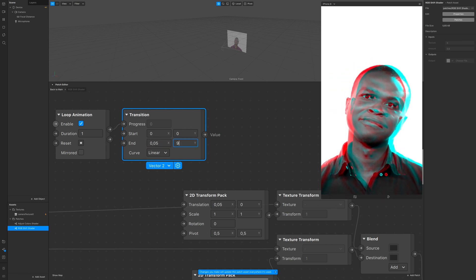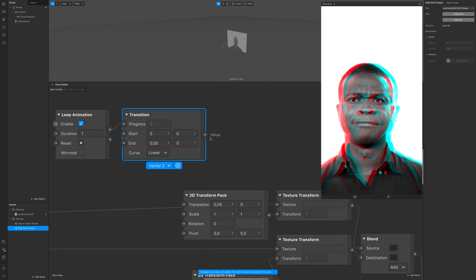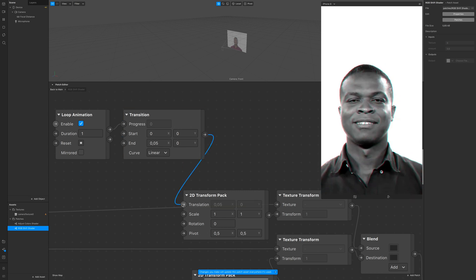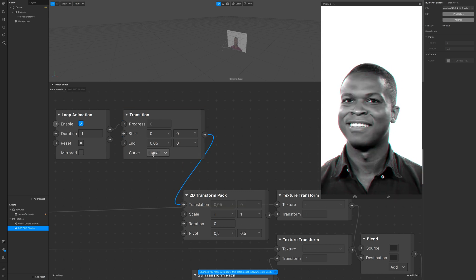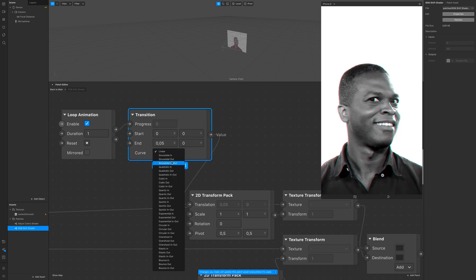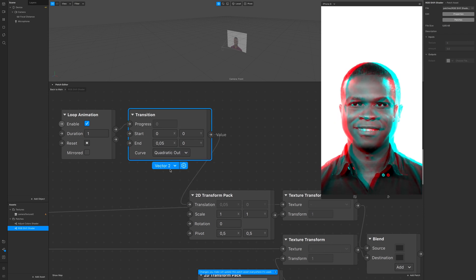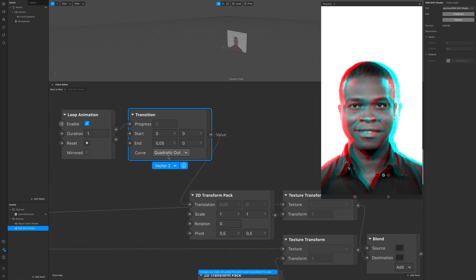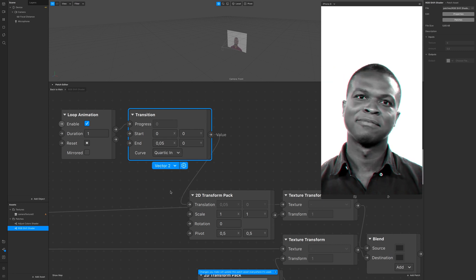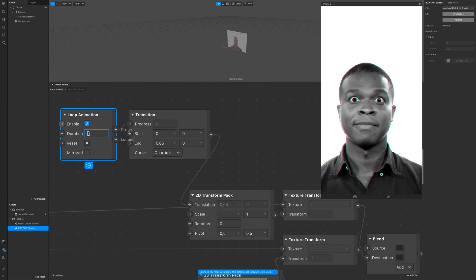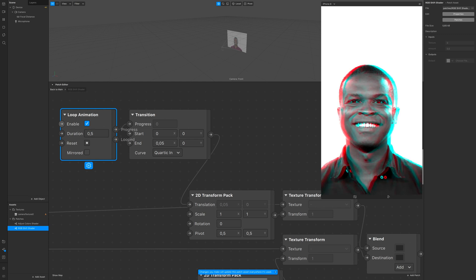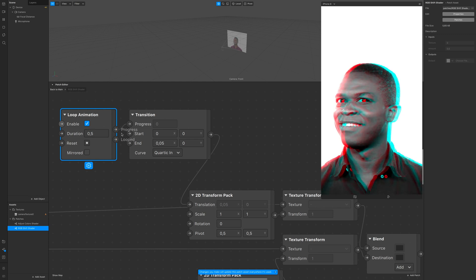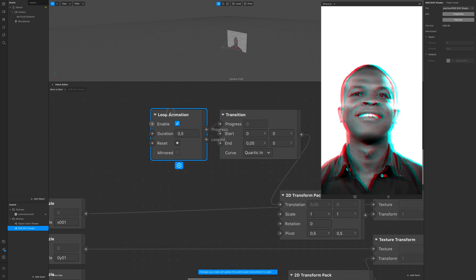Plug it in and see what happens. Now we have an animation on the translation of the 2D transform pack. We can change the curve to change how this transition looks, and you can change the duration to make it faster or slower.